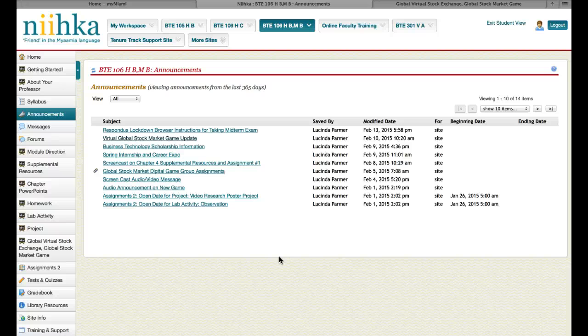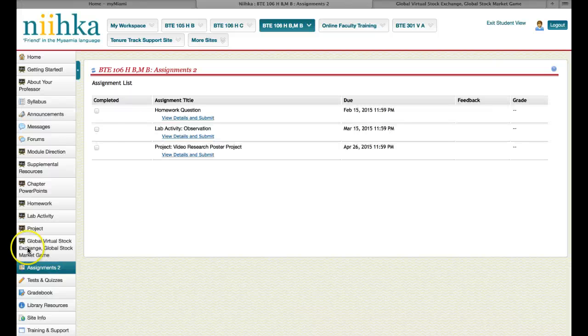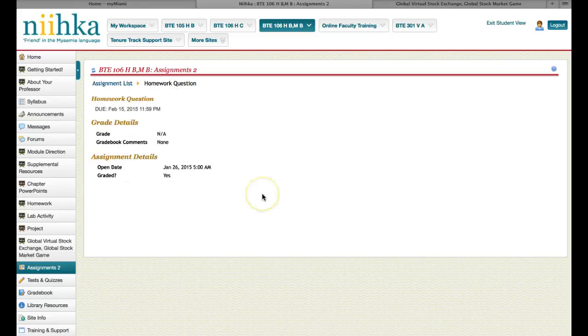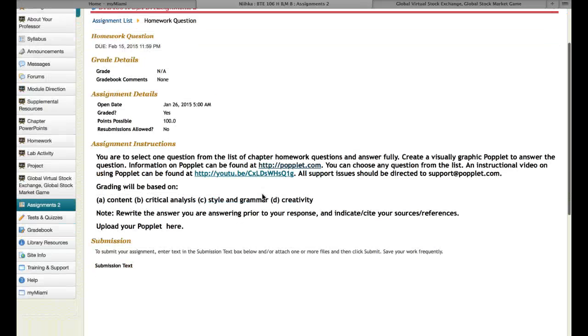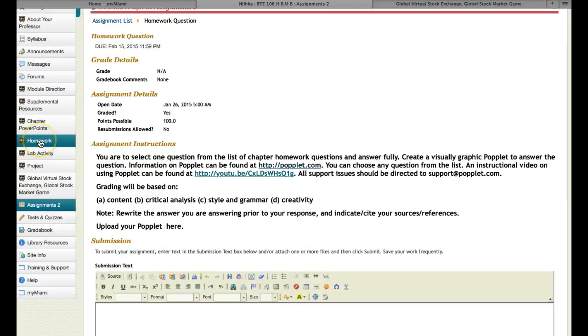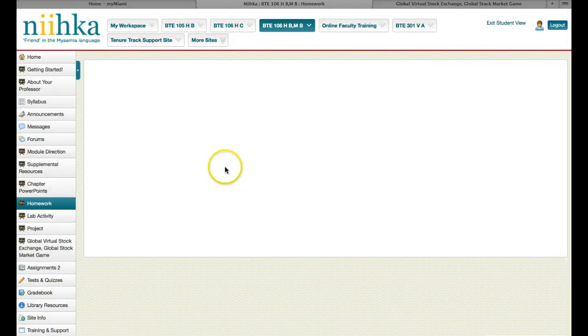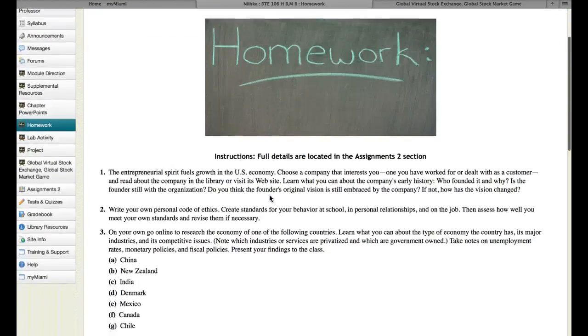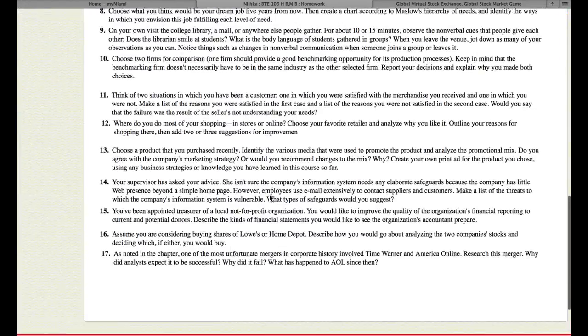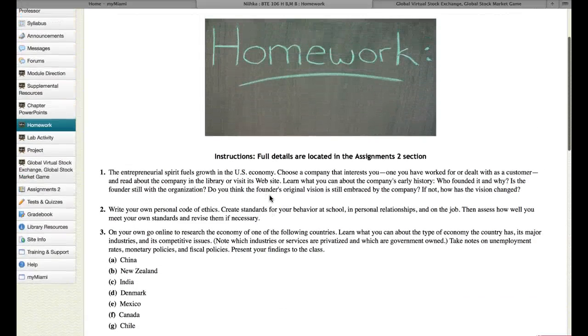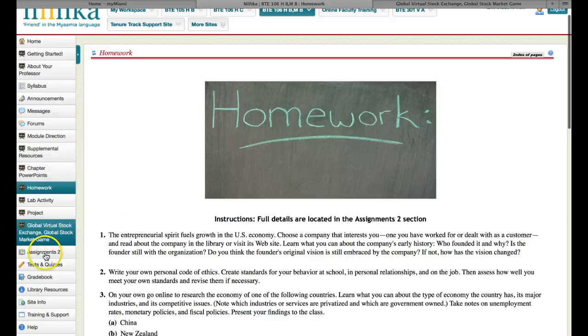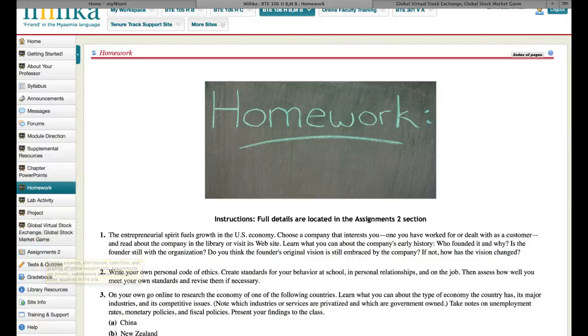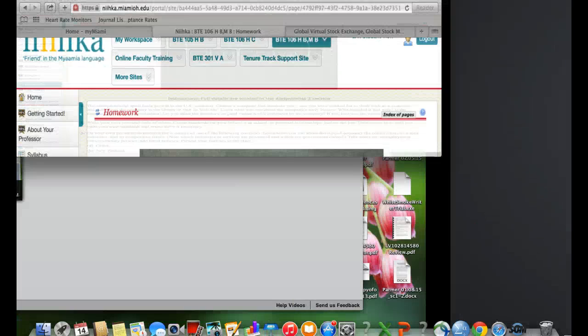Okay, I hope you have a great rest of your weekend. Do not forget about your homework question that is due tonight by midnight. There's the information, you're going to answer one homework question from this list and do a visual Popplet explanation of your answer. So be sure to read the details, instructions, and the grading rubric that is associated with this assignment. Have a wonderful rest of your day and talk to you soon.